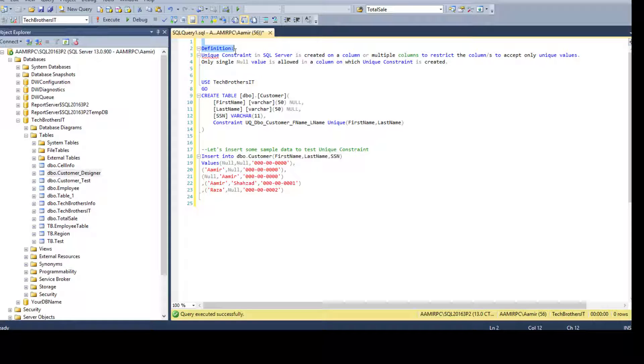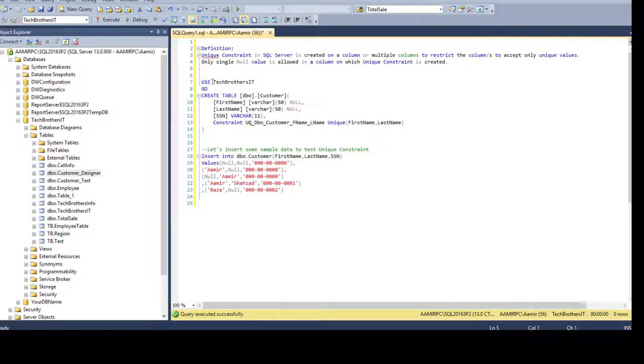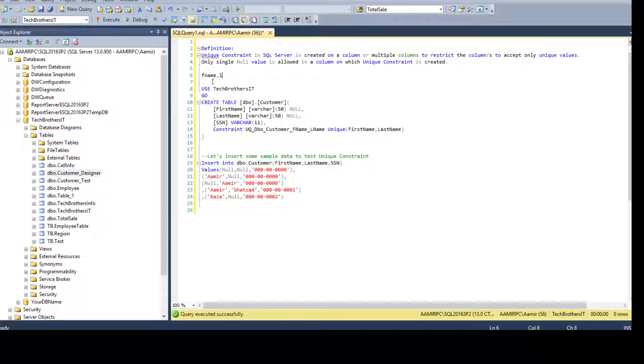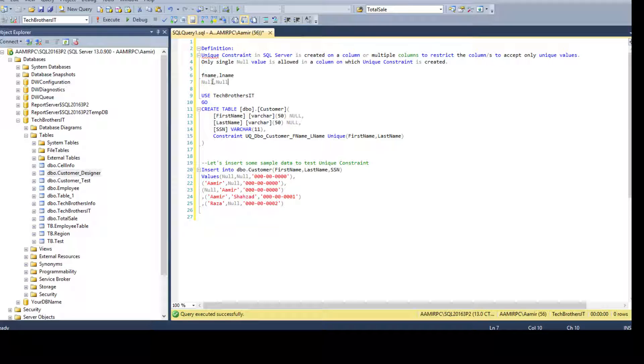So that part is a little confusing when it comes to two or three columns. In case where you have created a unique constraint on, let's say, FNAME and LNAME together, how many null values can it accept? So null, null. Can it accept null, null?